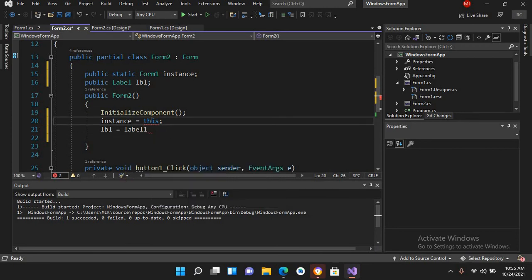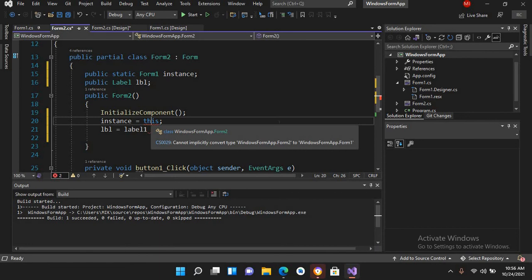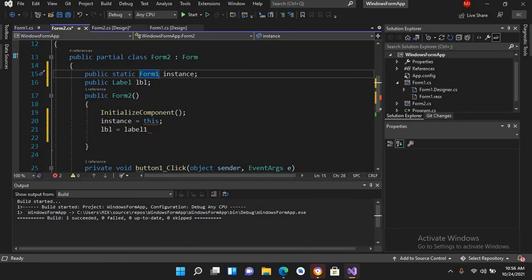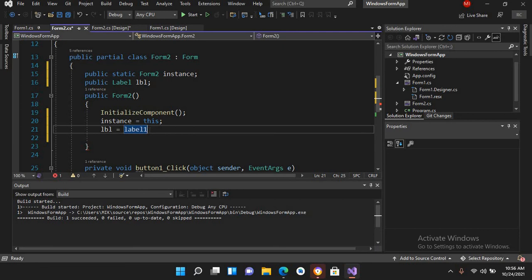This is showing an error. If you hover over it, it says 'Cannot implicitly convert WindowsForms.Form2 to WindowsForms.Form1' because we named it Form1 before. Now it's corrected — I'll put a semicolon here and we're good to go.